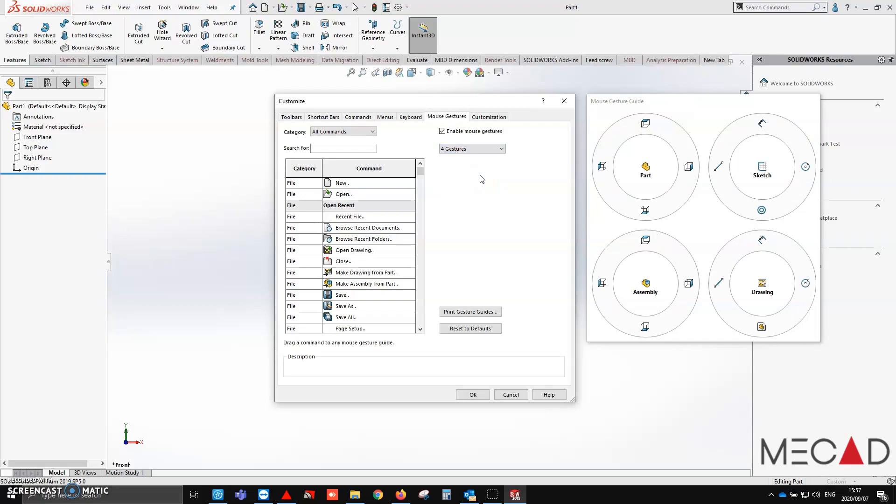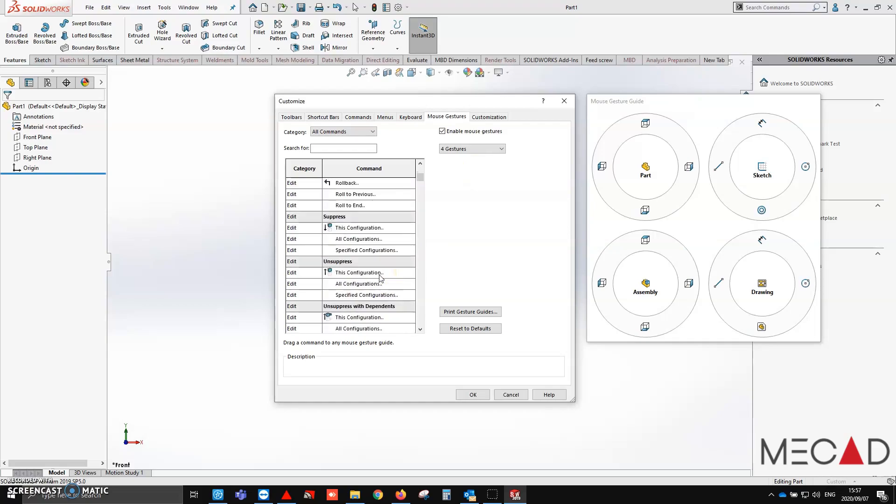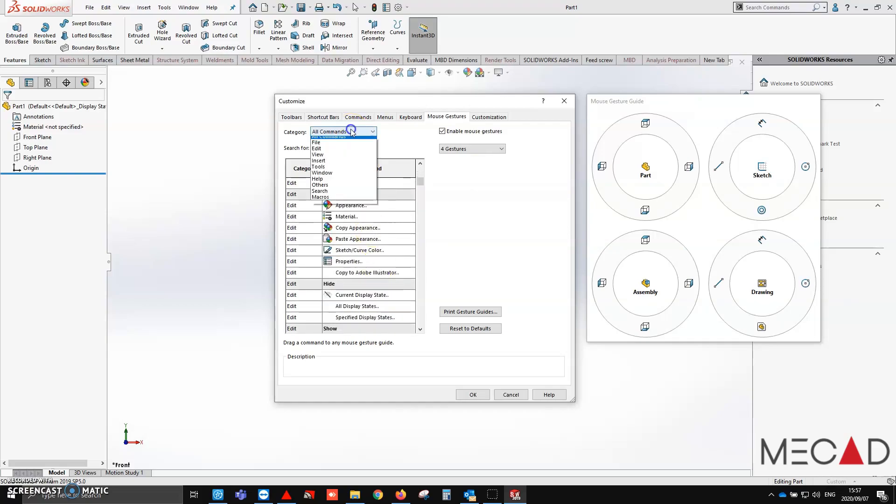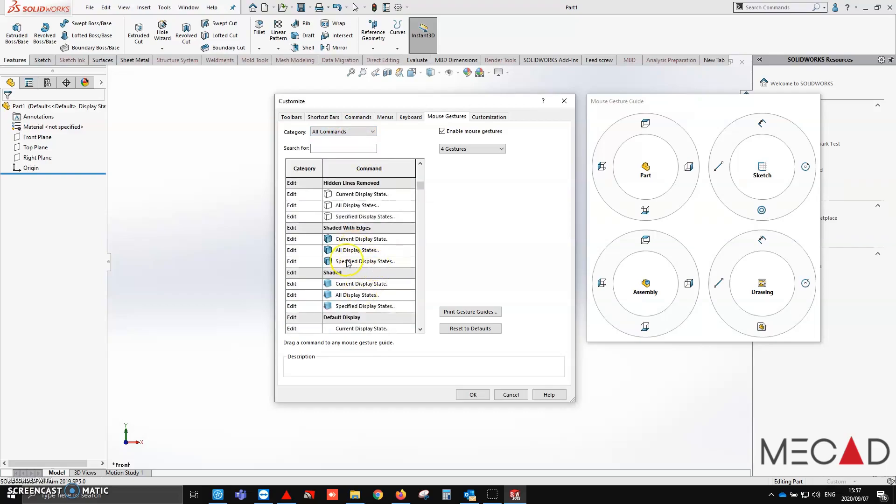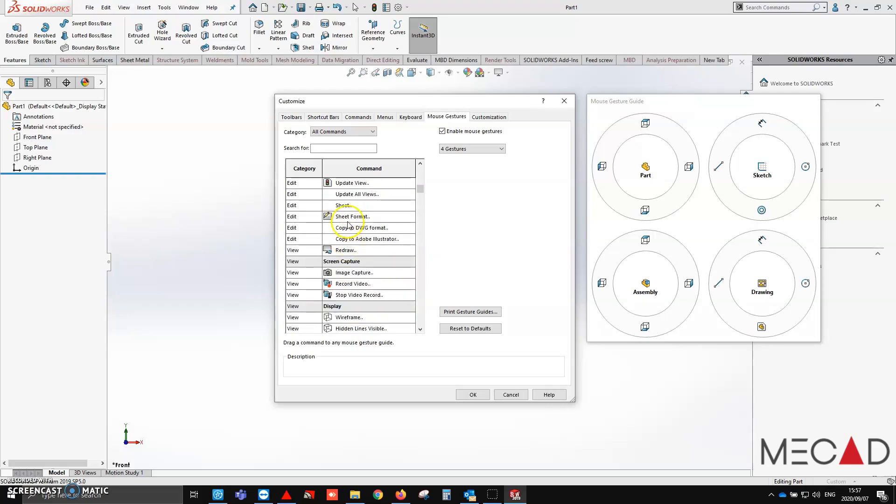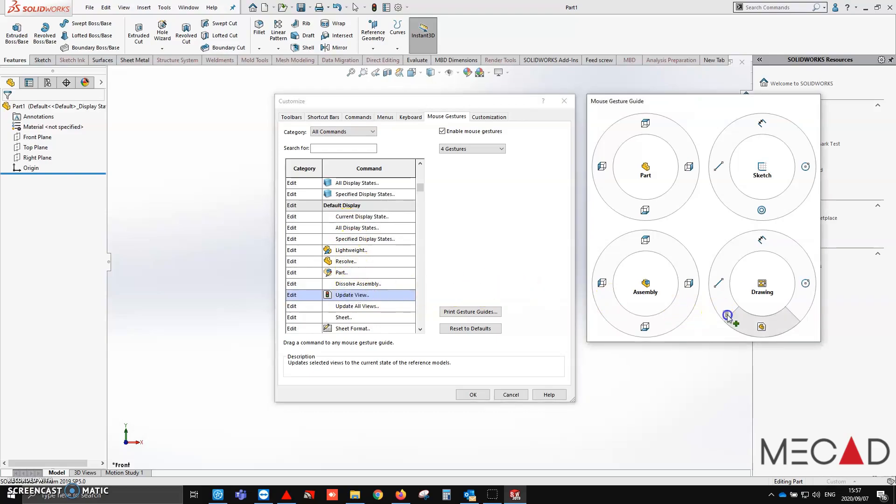Now what I also want to show you is that these are entirely customizable. You can go through this list, or you can filter and search through them, and you can add in some features. So what I'd like to do is add in an update views one for example, to my drawings.